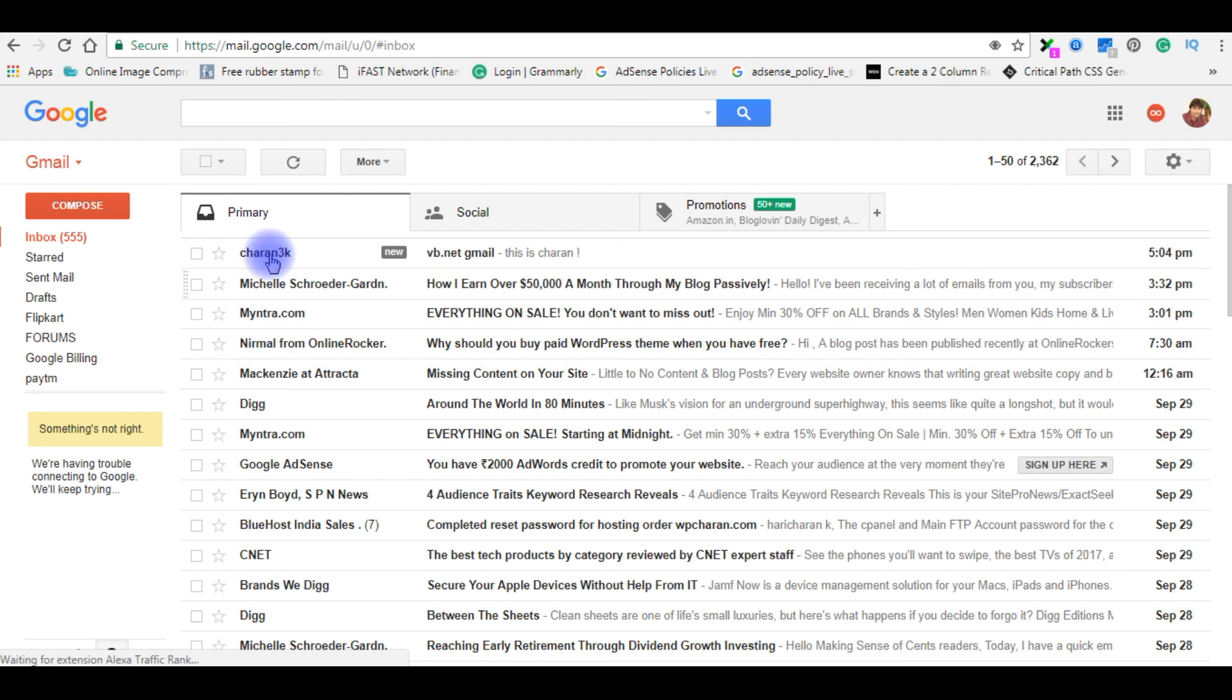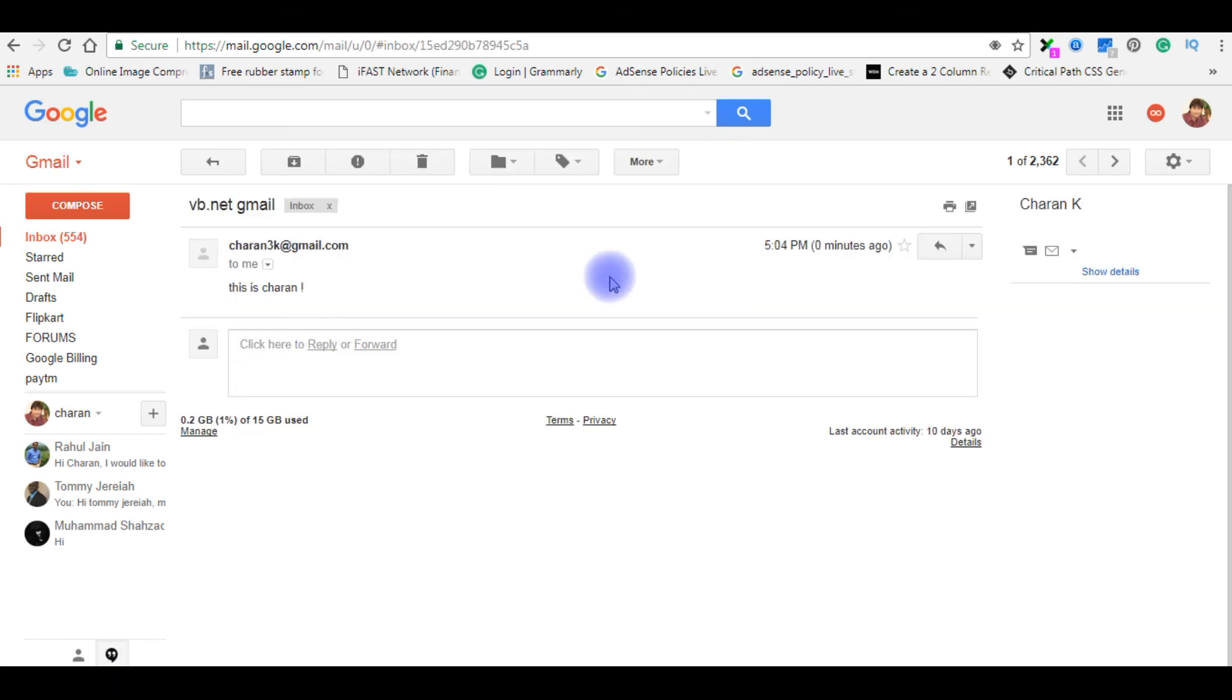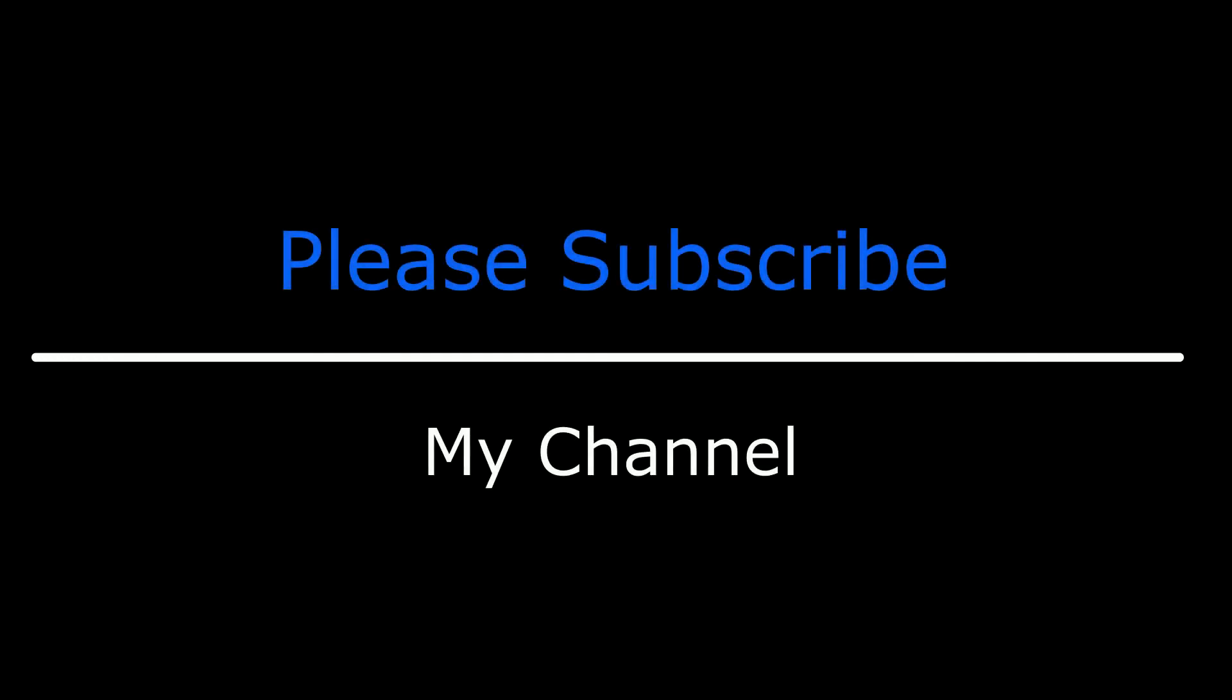See here we got the new mail charan3k VB.NET Gmail, this is Cheren. Let's open it. That's it, if you like this video please leave your valuable comment, share this video and please subscribe my channel and catch you on my upcoming videos.